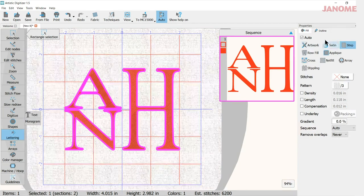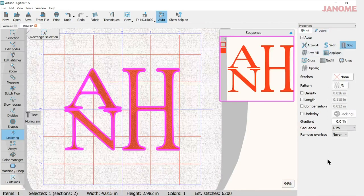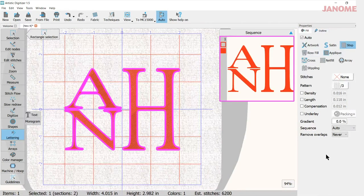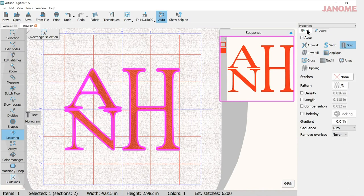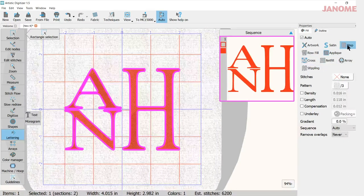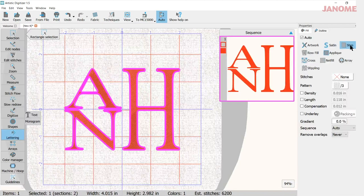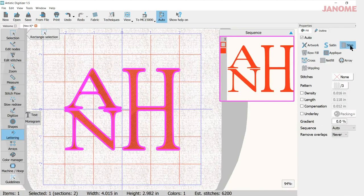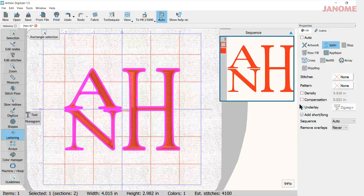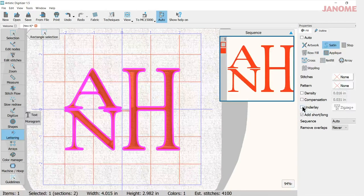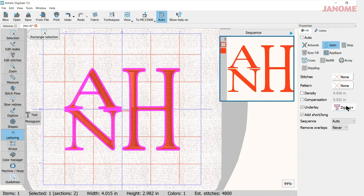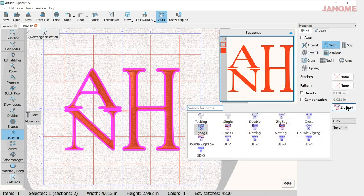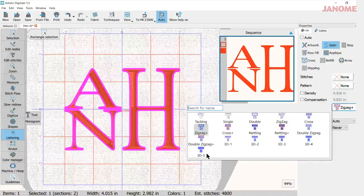So now that it's selected, my properties window opens up here and I want to be in fill because I'm going to change from a step fill to a satin fill. The step fills don't build up on each other but the satin will. So I'm going to check satin, and then I'm going to come down here to underlay and click underlay and then open the underlay window. This will give me the 3D effects right down here.